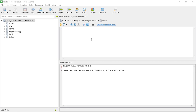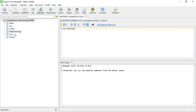Here we are in Studio 3T for MongoDB and we have opened MongoDB Shell. First of all, we have to switch to our database in which we are going to create and drop our collection. Here we use the command 'use testing' — I am using the testing database.